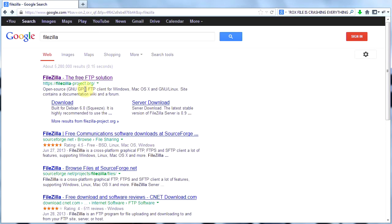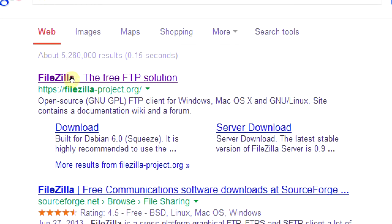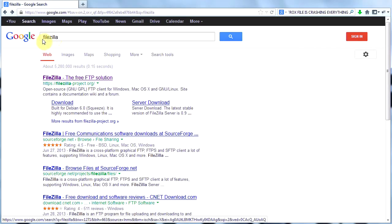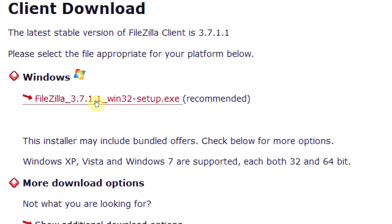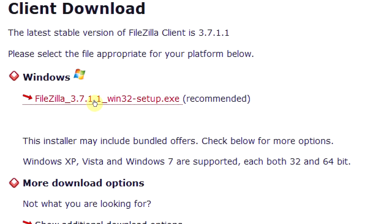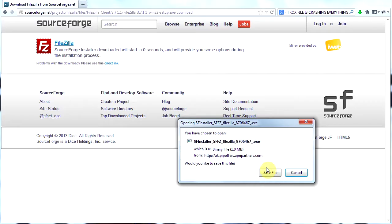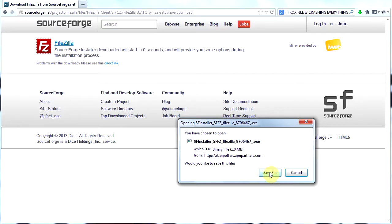If you want to make a child theme, you have to have an FTP — File Transfer Protocol — program. I recommend FileZilla. It's free and it's a good quality program. Go ahead and type FileZilla into Google, click the first link, click Download FileZilla Client, and then since I have Windows, I'm going to click this file. Then I will click Save File and save it to my desktop.